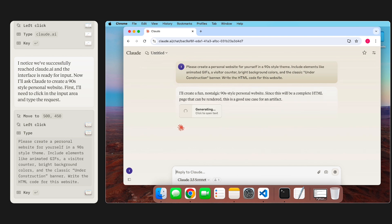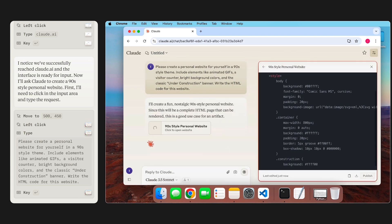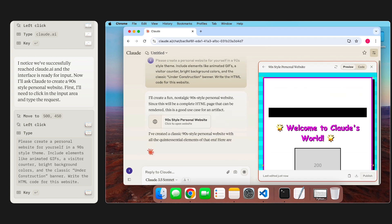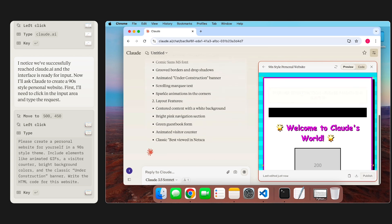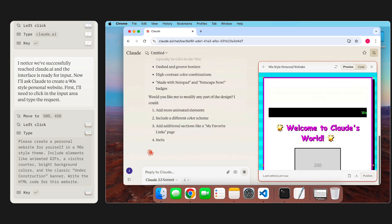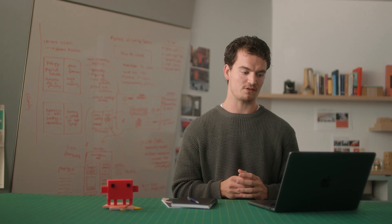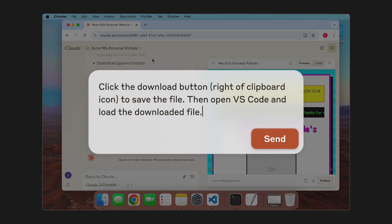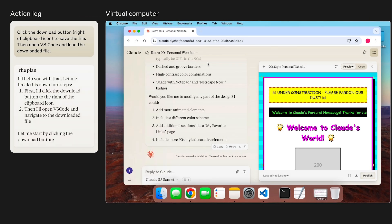Claude.ai returns some code, and that gets nicely rendered in an artifact on the right hand side. That looks great, but I want to make a few changes to the website locally on my own computer. Let's ask Claude to download the file and then open it up in VS Code.